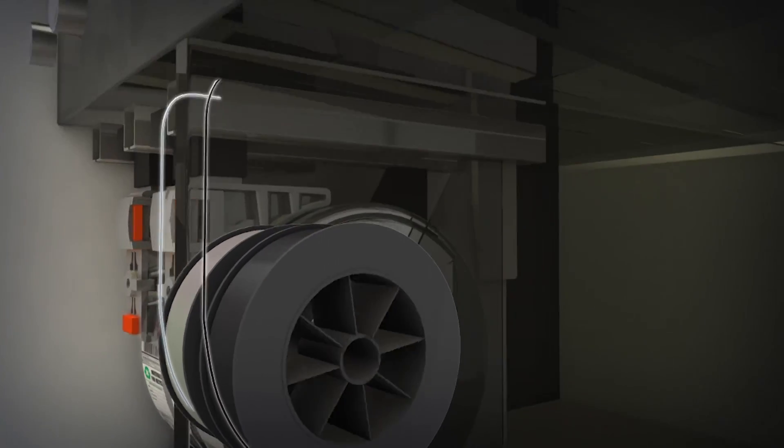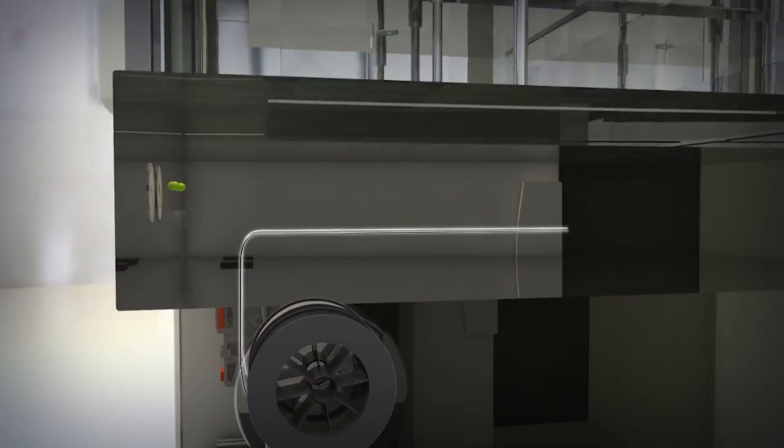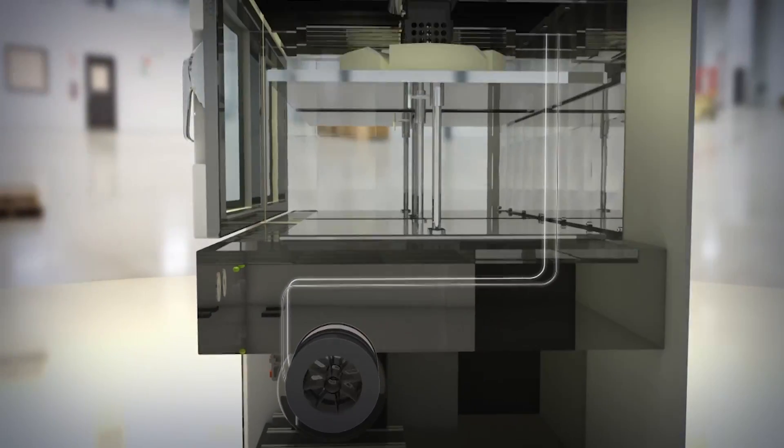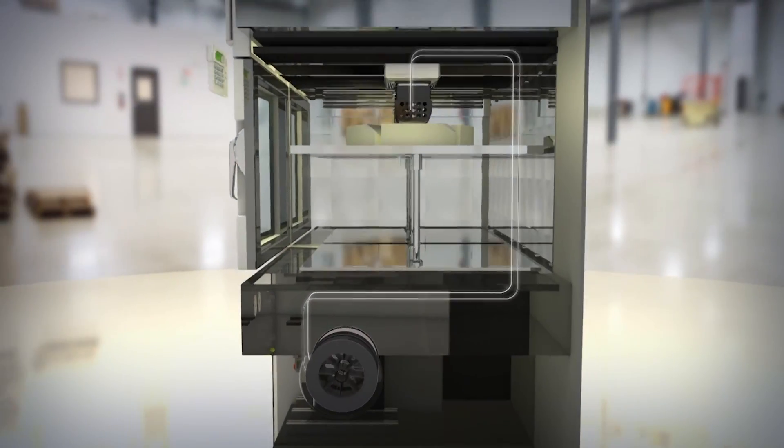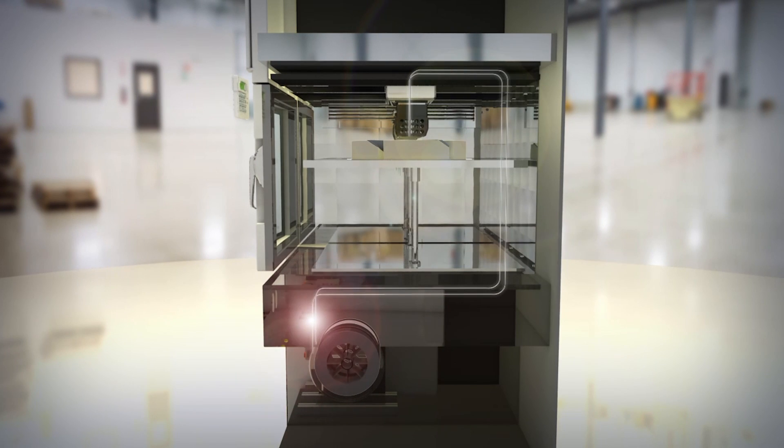Thin, thread-like spools of thermoplastic and support material are used to create each cross-section of the part.